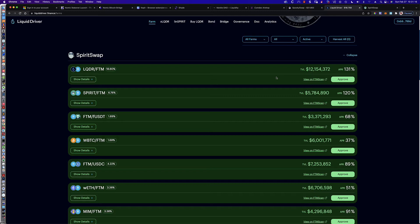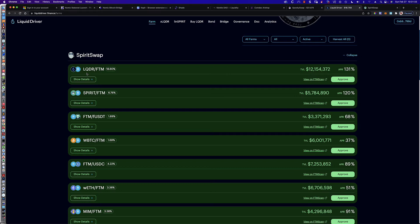So then you want to withdraw, right? So let's say you've done the LQDR FTM pool for a month or two. You decide, hey, I want to get just the LQDR and the FTM split so that maybe you can do something else with the LQDR or something else with the FTM. Like maybe you're going to lock up the LQDR as XLQDR, or you're going to take the FTM and run off and do something else somewhere in the FTM ecosystem.